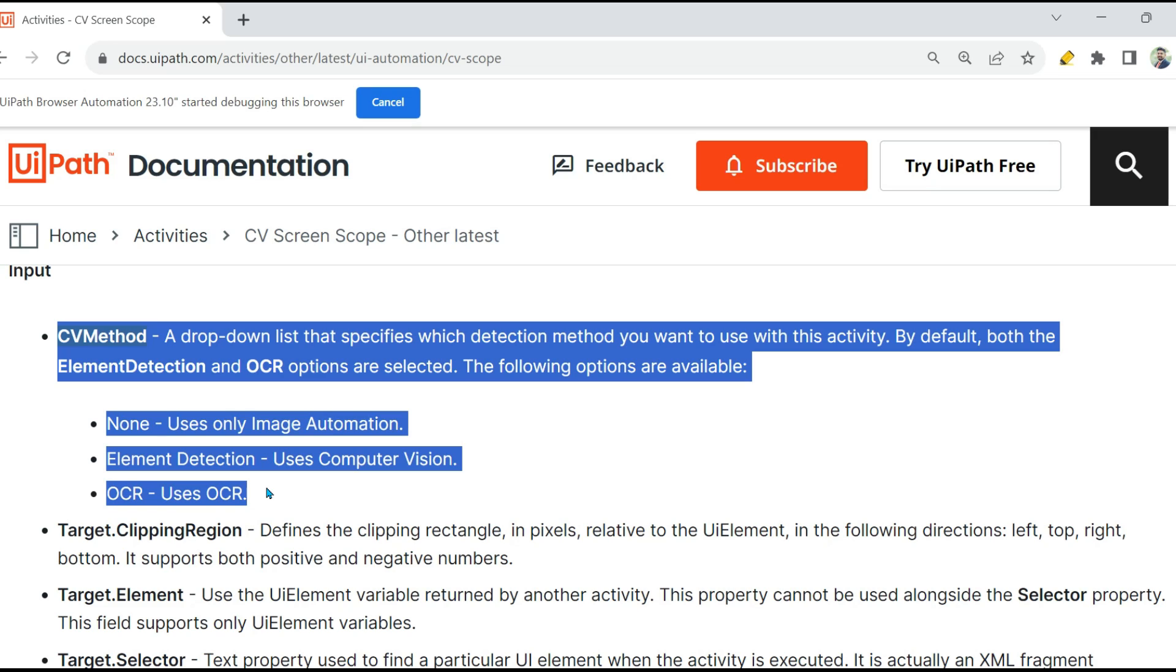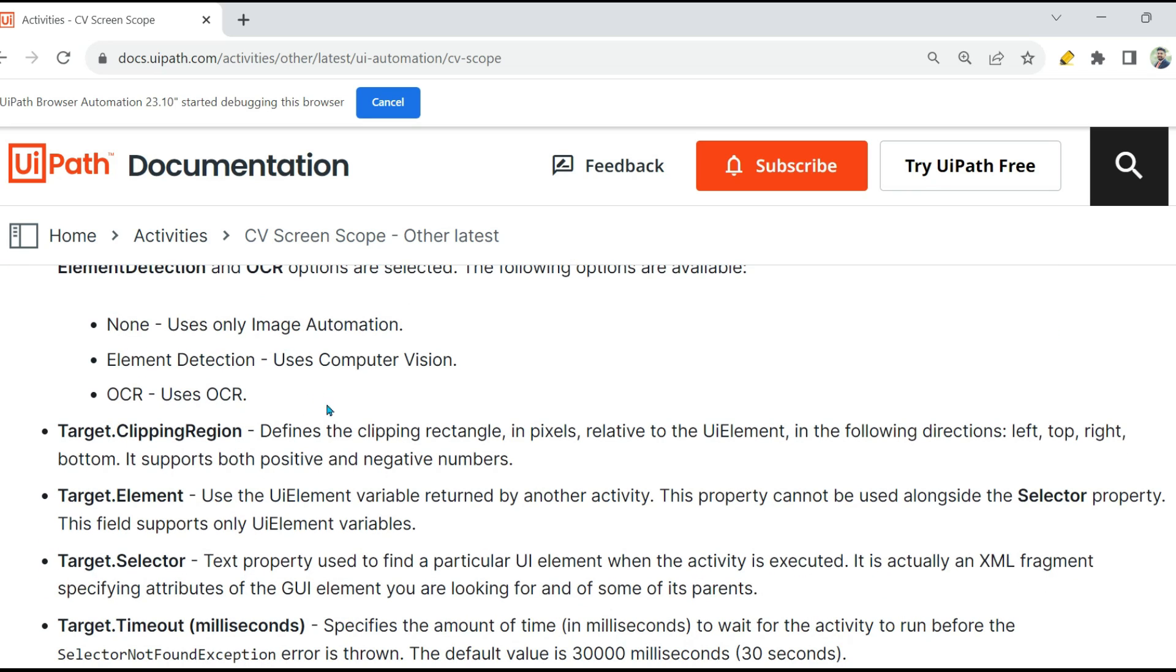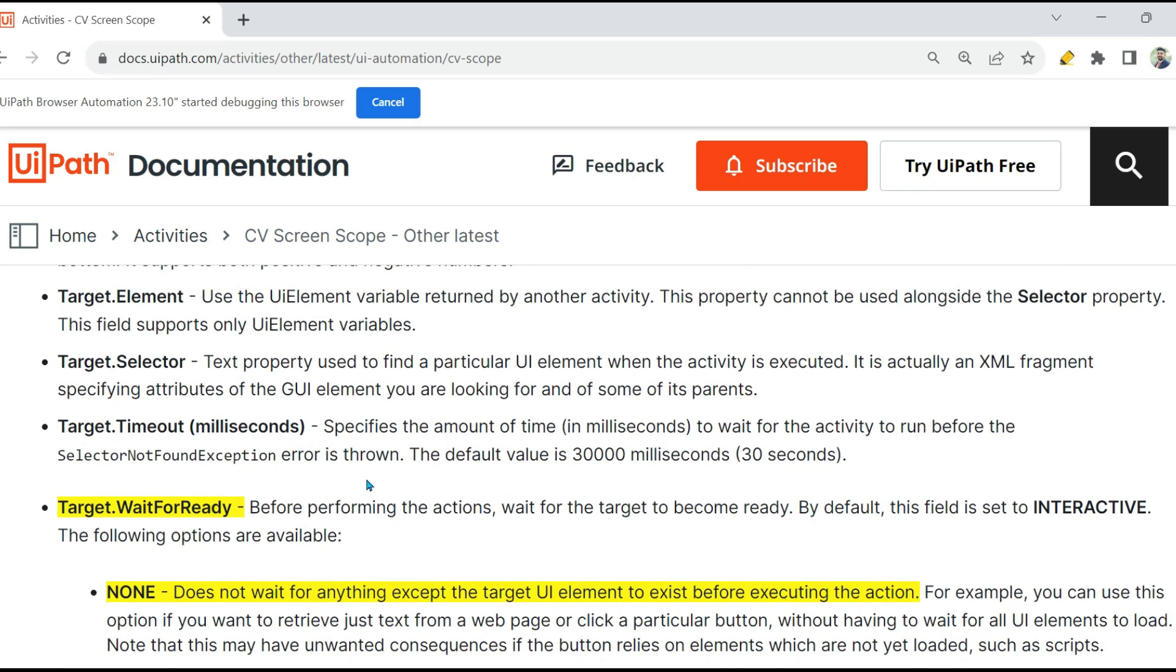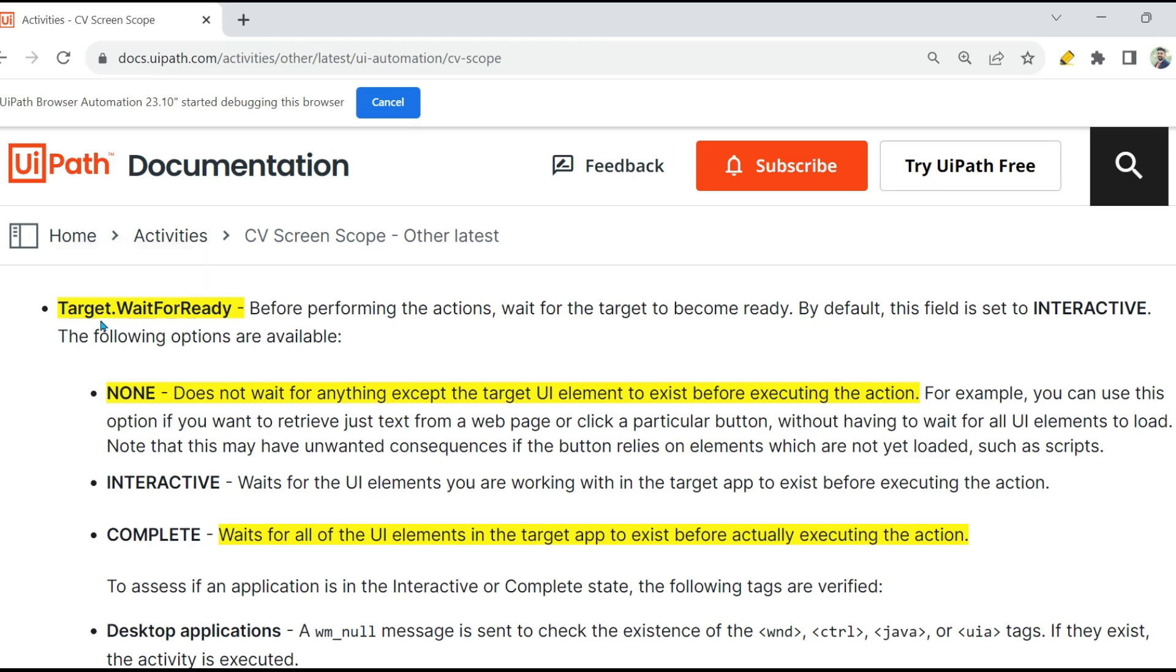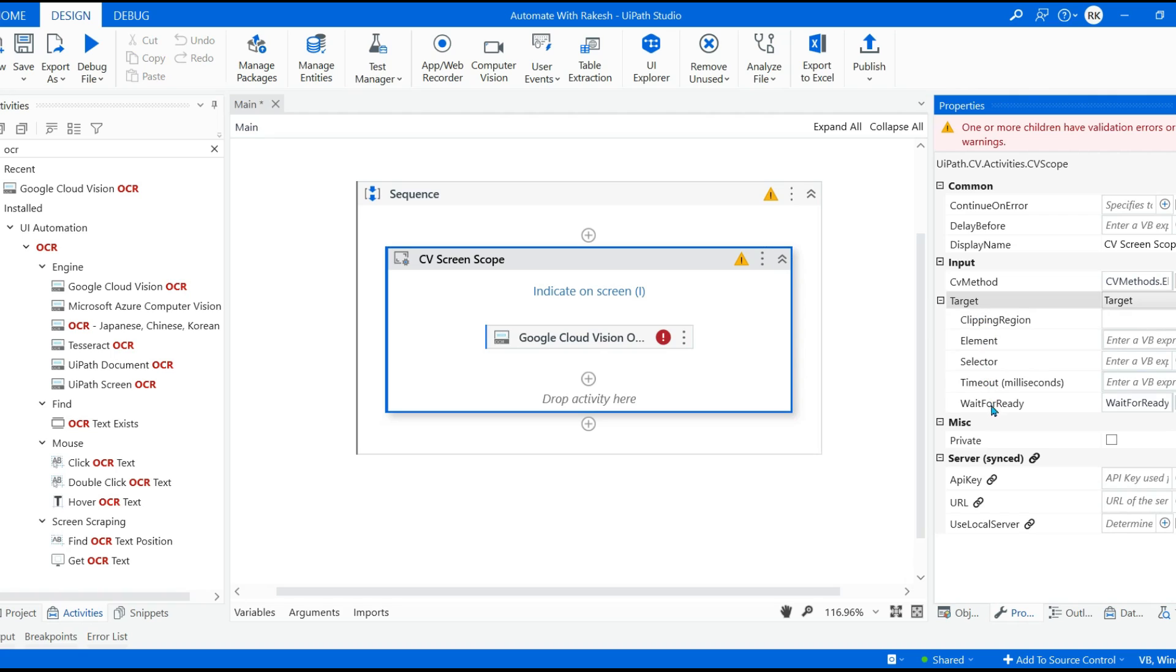So this is what you should know. I'll frame a few questions around this. We will see in the next video how to answer them. I'll come up with the questions. Now these are a couple of important points what I think. However, I would recommend you to go through the entire documentation. Now other important point is Target Wait for Ready.